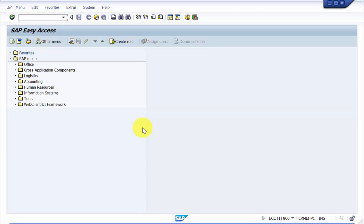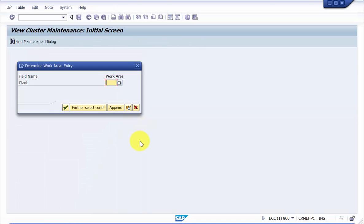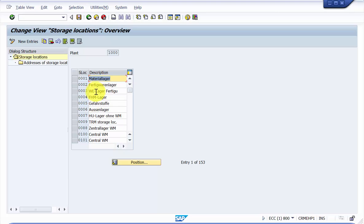The T-code is OX09. You go inside and here you need to give the plant. Say I pick up plant 1000 and then press enter. You can see here the list of all the storage locations would come in.